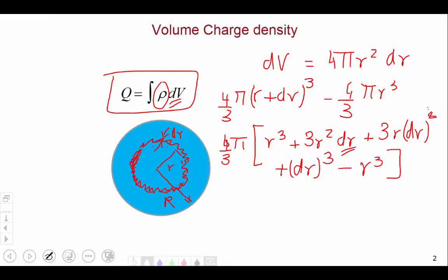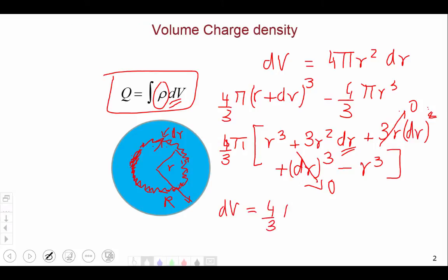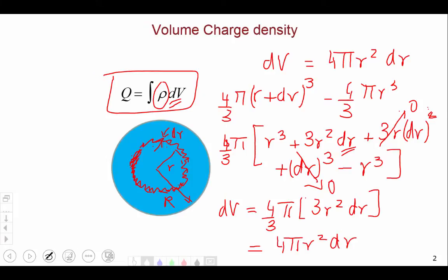For example, if dr were 0.01, then dr² would be 0.0001 and dr³ would be 10⁻⁶, so they can be neglected. Setting those higher-order terms to zero, and noting that the r³ terms cancel, we get dV = (4/3)π · 3r²dr = 4πr²dr. Writing this as the surface area of a spherical shell of radius r times the thickness dr comes from taking the difference of volumes and linearizing.